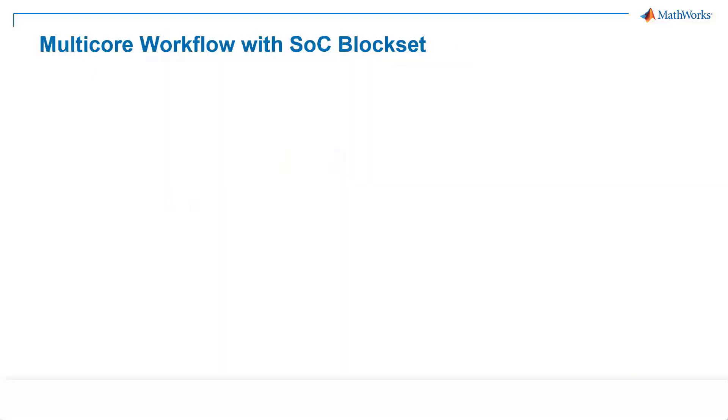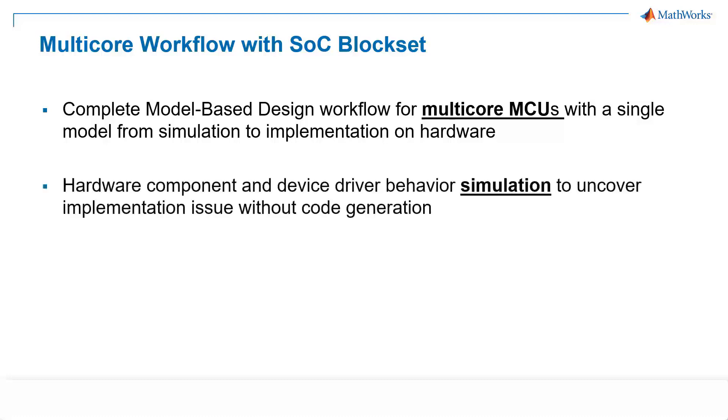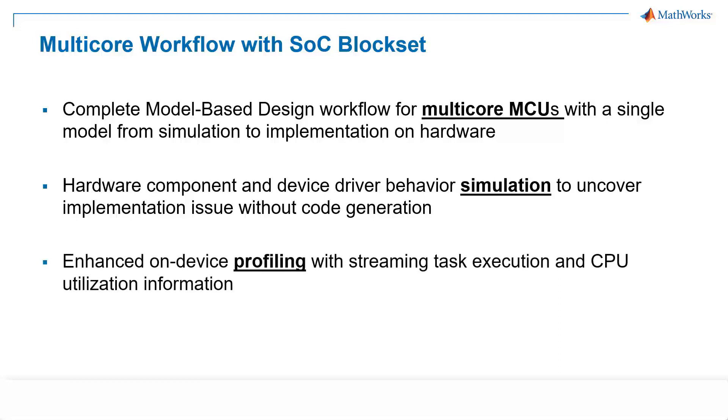So now the question is, how do we set up multi-core architecture in Simulink for simulation and code generation? The answer is by using SOC block set. With SOC block set, we provide a complete MBD workflow for multi-core microcontrollers from desktop simulation to implementation on embedded hardware. One of the key features of SOC block set is to simulate hardware component and device driver behavior in Simulink, which helps uncover implementation issues before customers deploy the code into the hardware. And on top of that, we enhance our device profiling with streaming task execution and CPU utilization information. Now, Arun will show you a deep dive into dual-core CPUs for motor control algorithms using SOC block set.